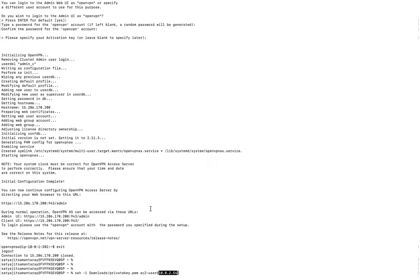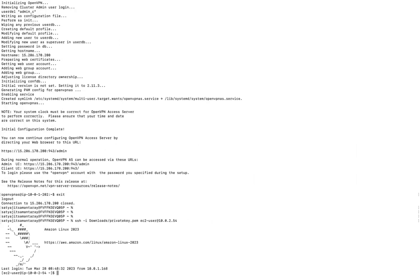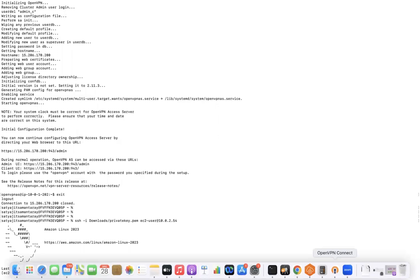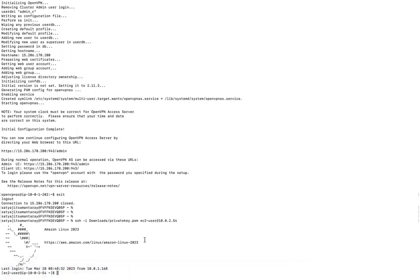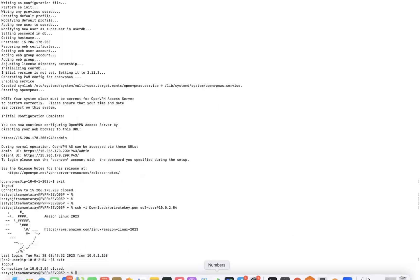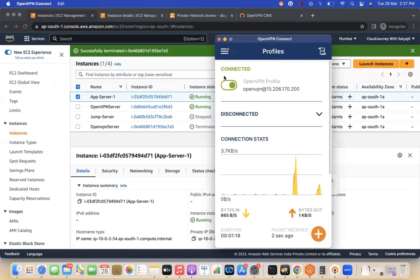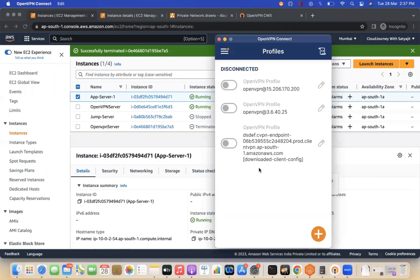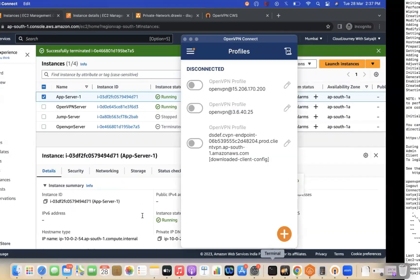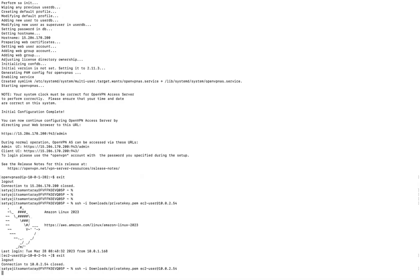Using the private IP, I am able to connect to the private instance from my local machine through the VPN. If I disconnect the VPN and try again, it results in a connection timeout — confirming that access only works when the VPN is connected.